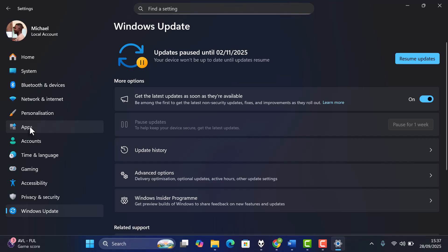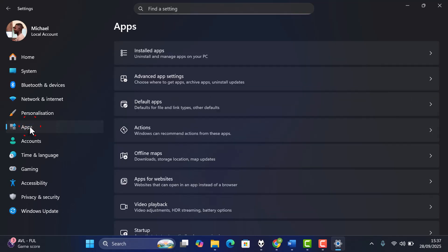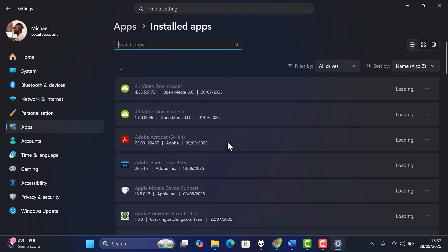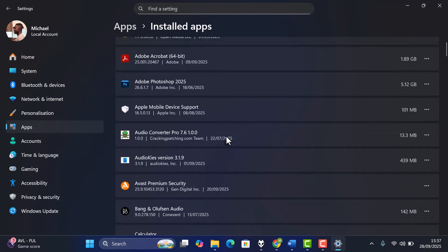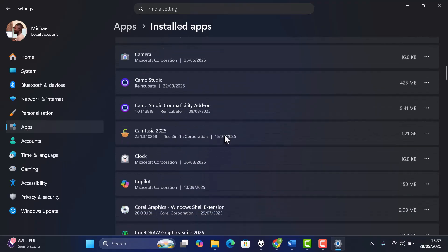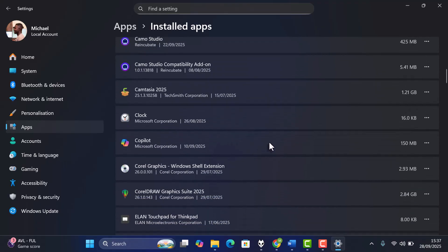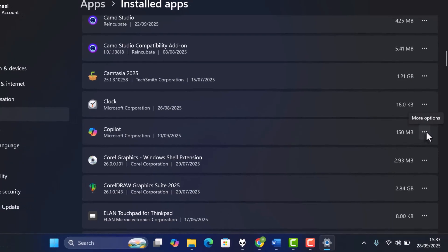Finally, let's stop apps from using data in the background. Go to Installed Apps. Pick an app you don't need running all the time.